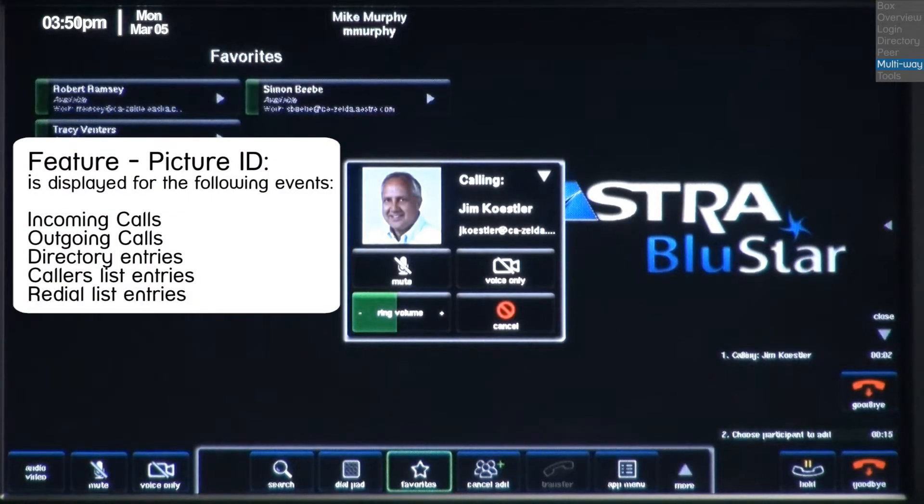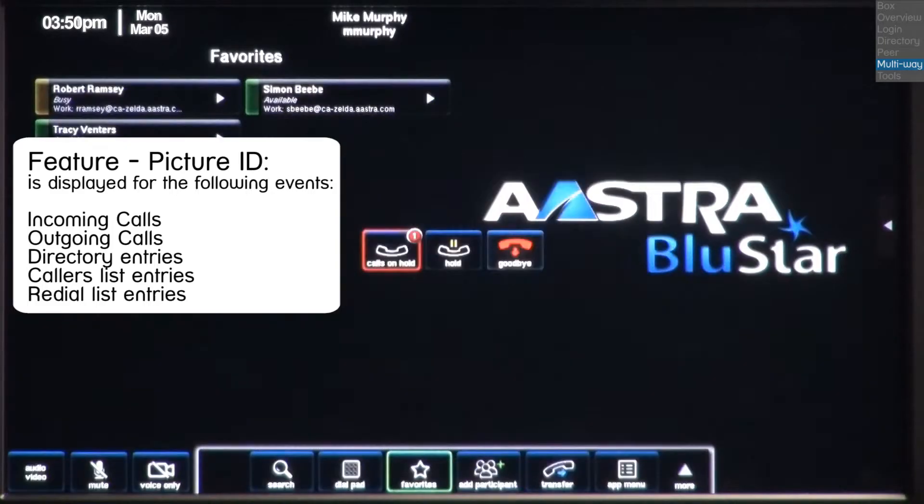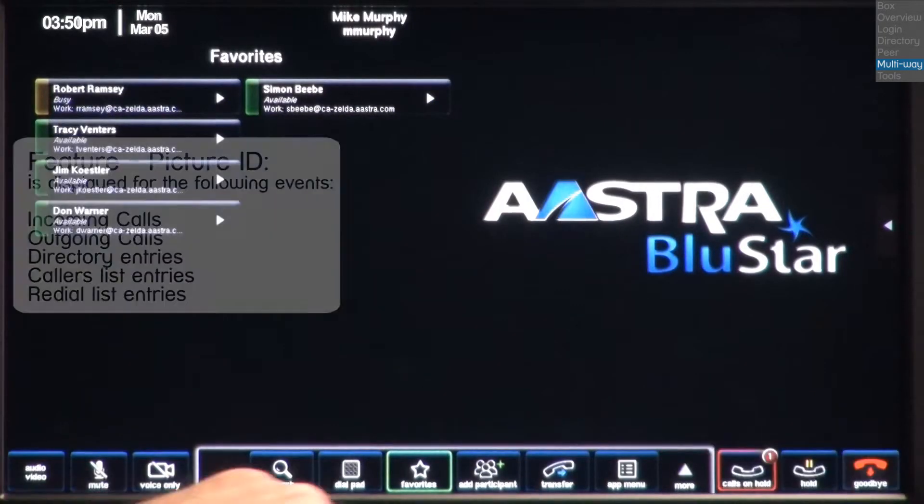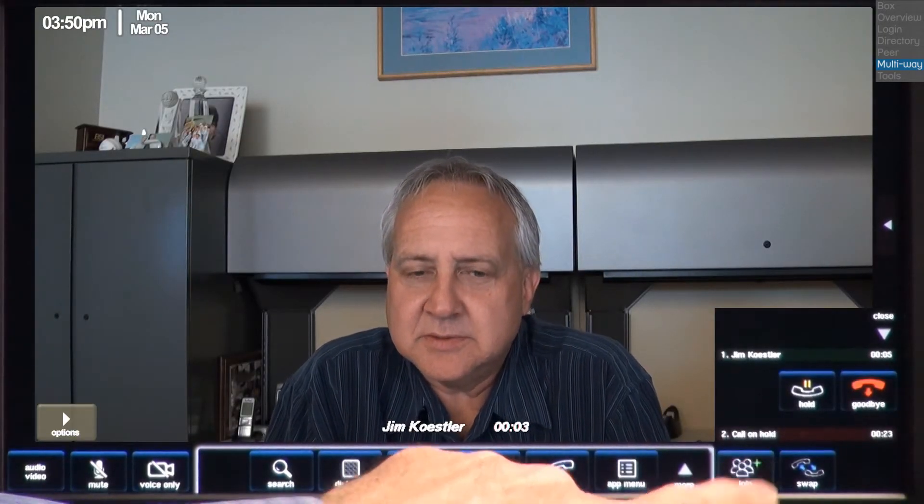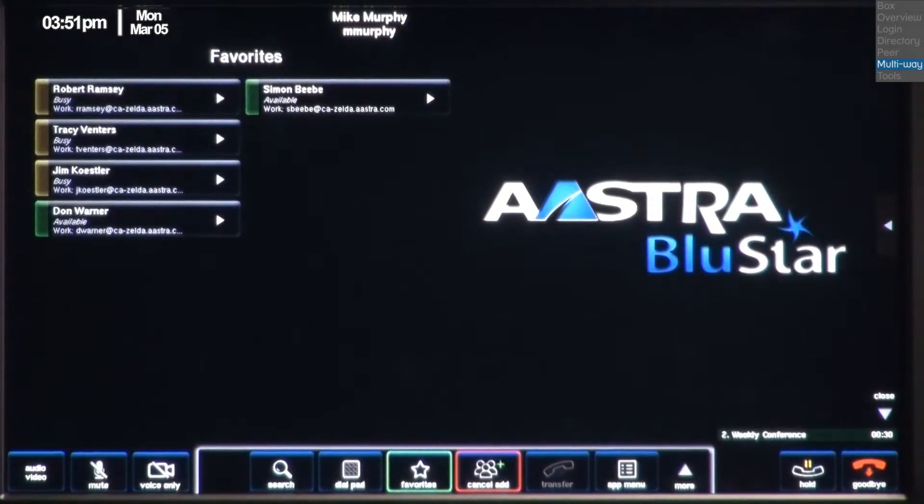Bluestar also supports picture ID. Picture ID is a feature that is set up by your administrator. On a multi-way conference, up to 11 participants can appear on screen at any one time, with the remaining users participating via a full duplex audio conference.